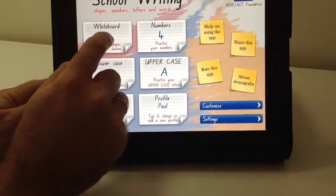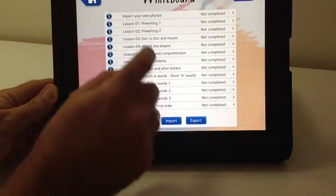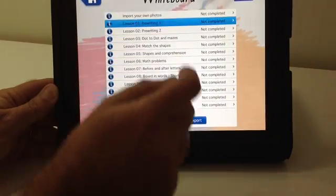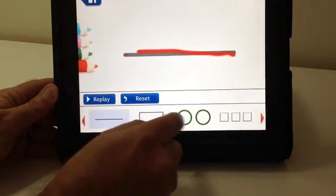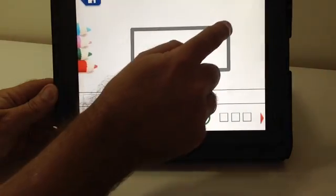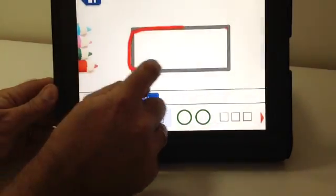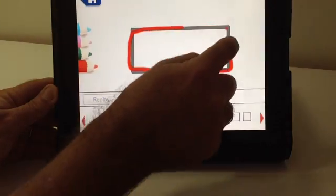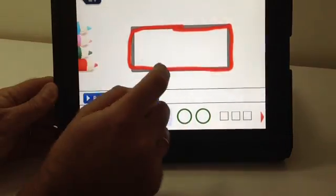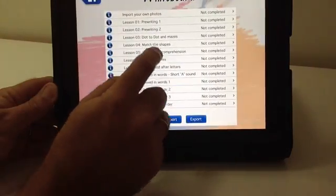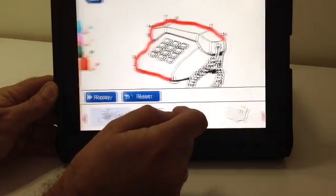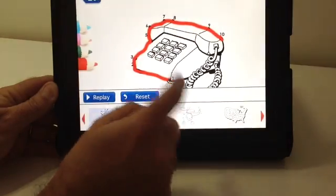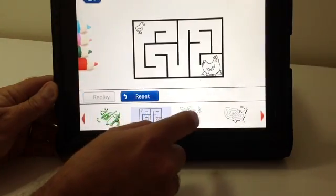And the whiteboard. The whiteboard lets us do shapes and gives us a whiteboard to work with. Here the student would be tracing individual shapes for pre-handwriting lessons or imported images such as dot to dot mazes.